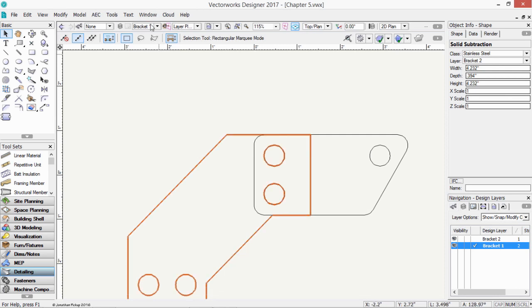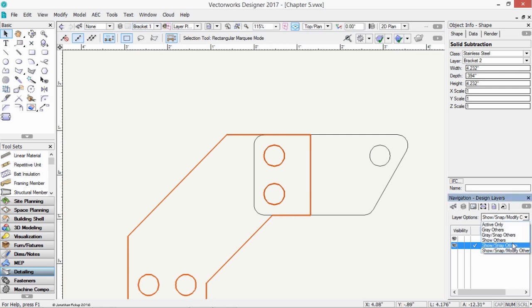Even though our active layer is bracket one, we can select an object in another layer. I suggest you leave this until you have more experience with Vectorworks.